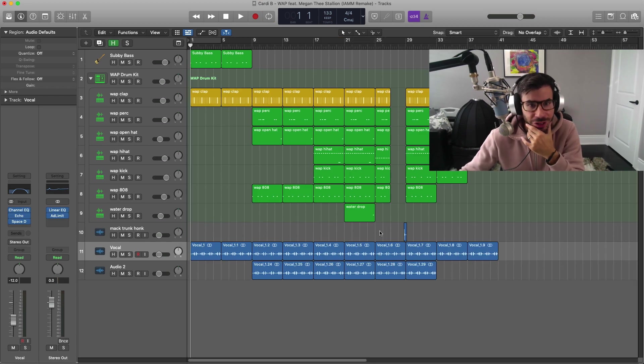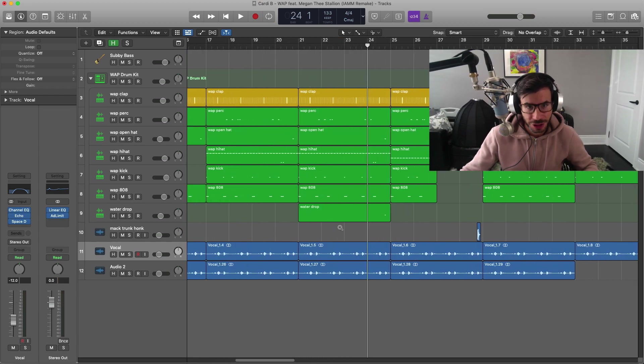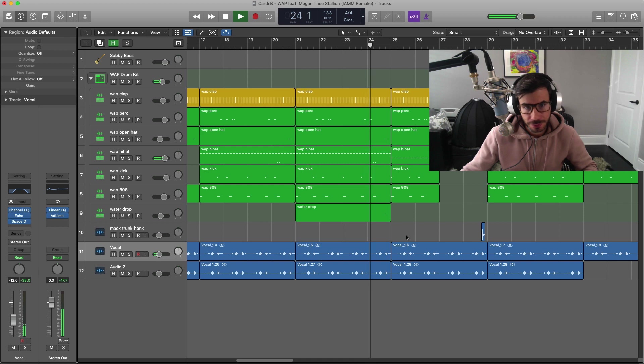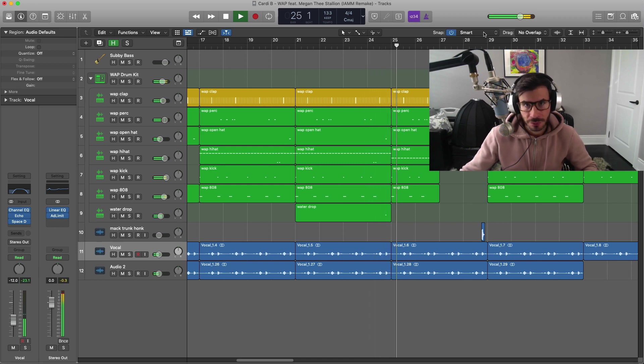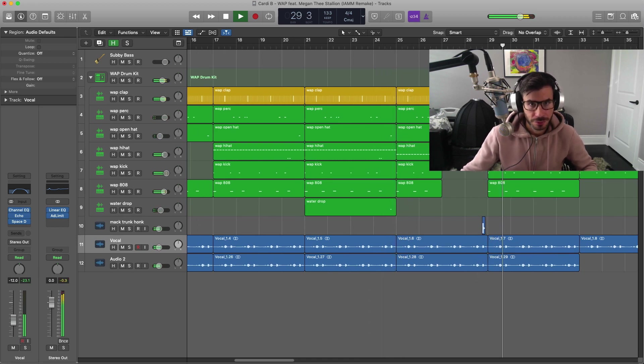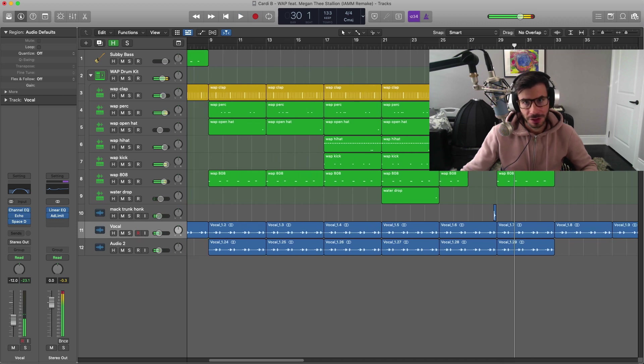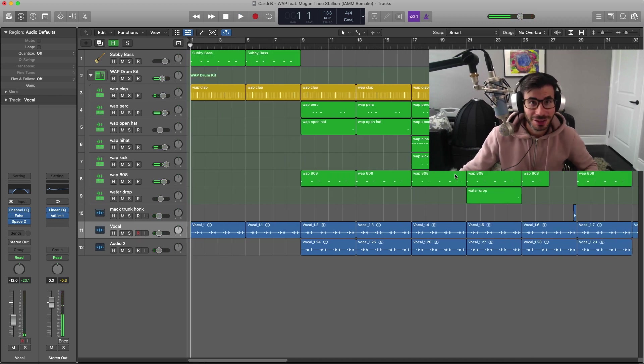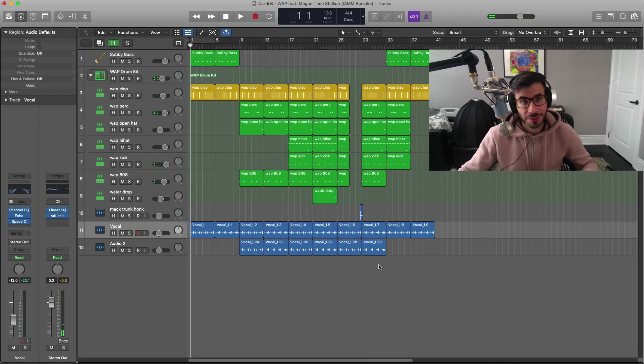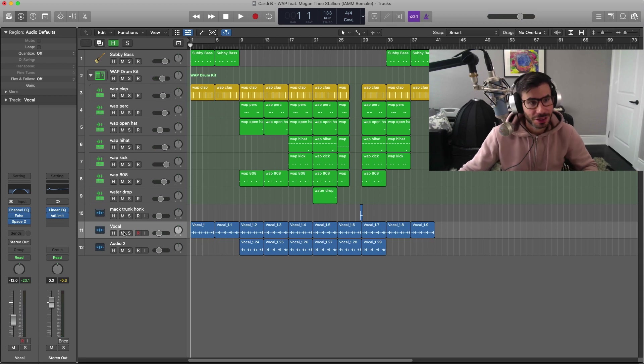So here's the arrangement right over here. I did add in just some of the effects that was in the track, like this water drop right over here and this honk sound. So sit back, relax, and enjoy. Listen to the beat that we just put together, Cardi B's WAP featuring Megan Thee Stallion. Here we go.